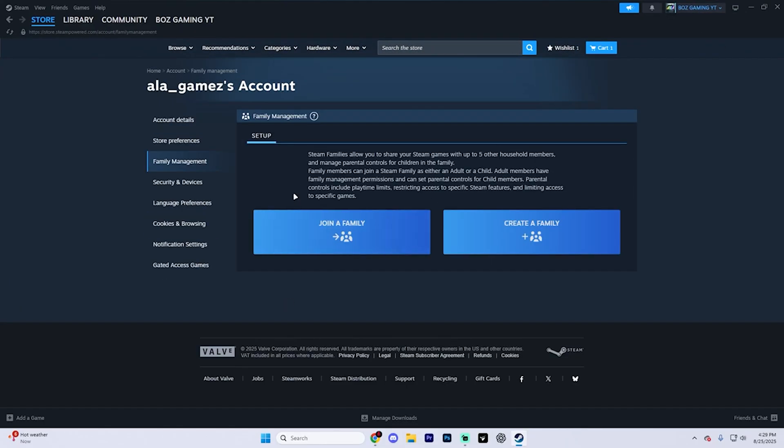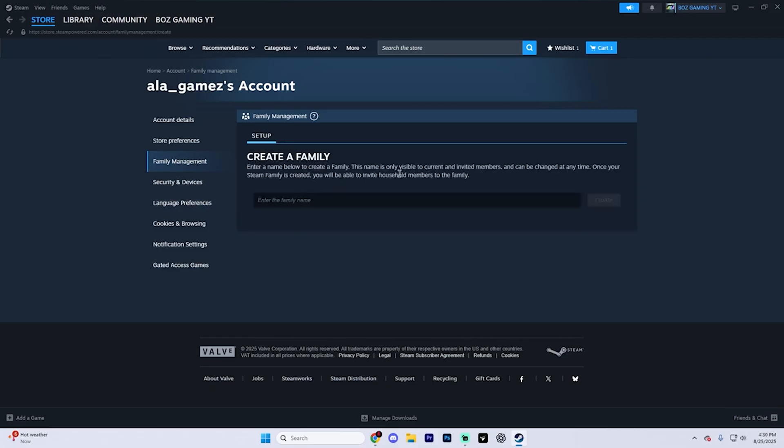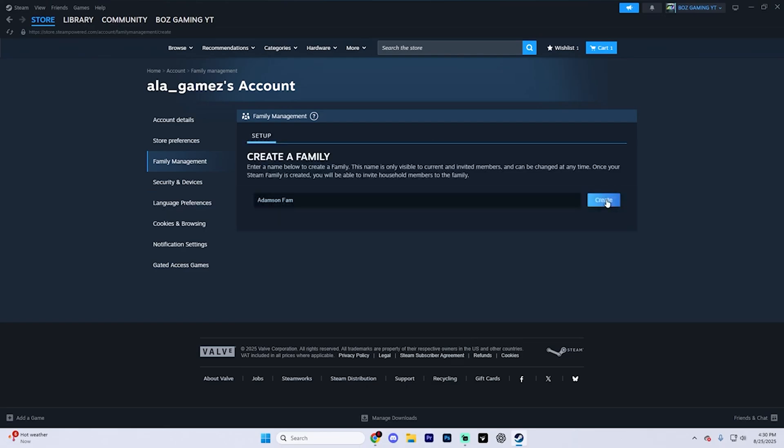On this left-hand side right here, find family management and select it. And here you can either choose to create a family or join one. In my case, I'm going to create one. I'm going to enter in the family name and then hit create.